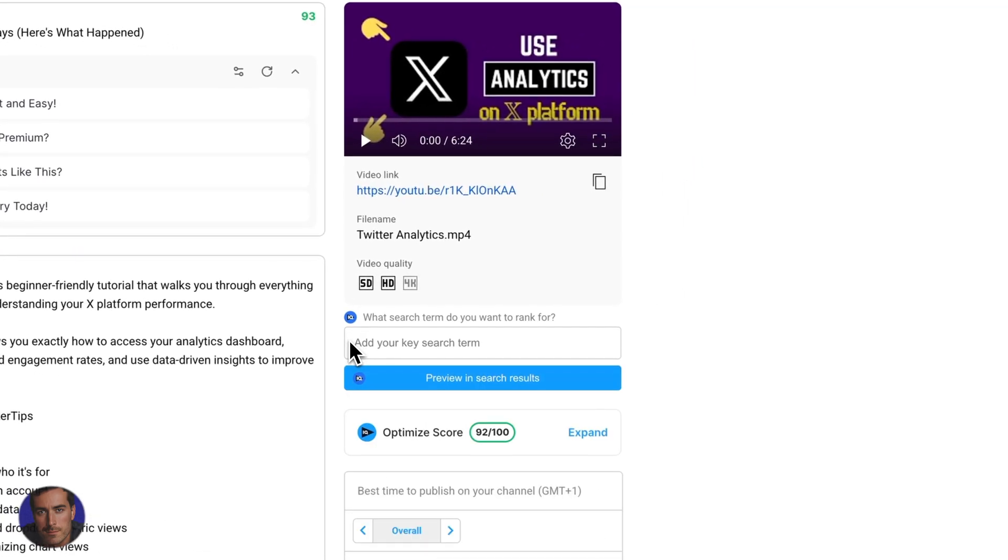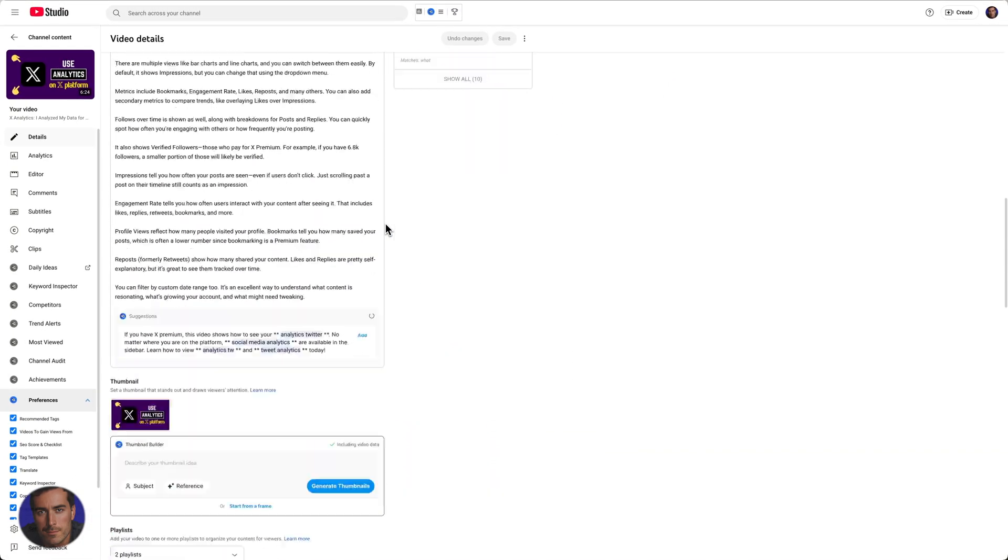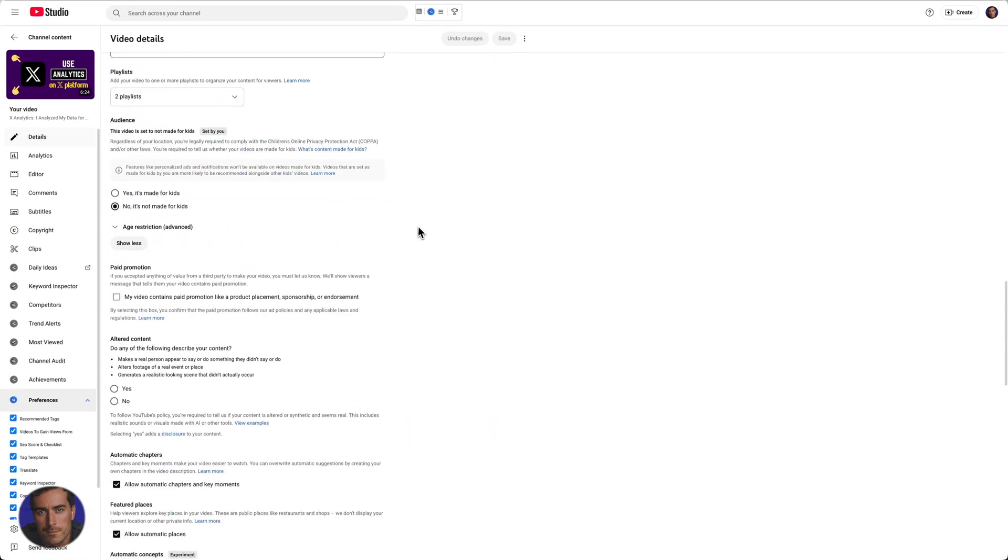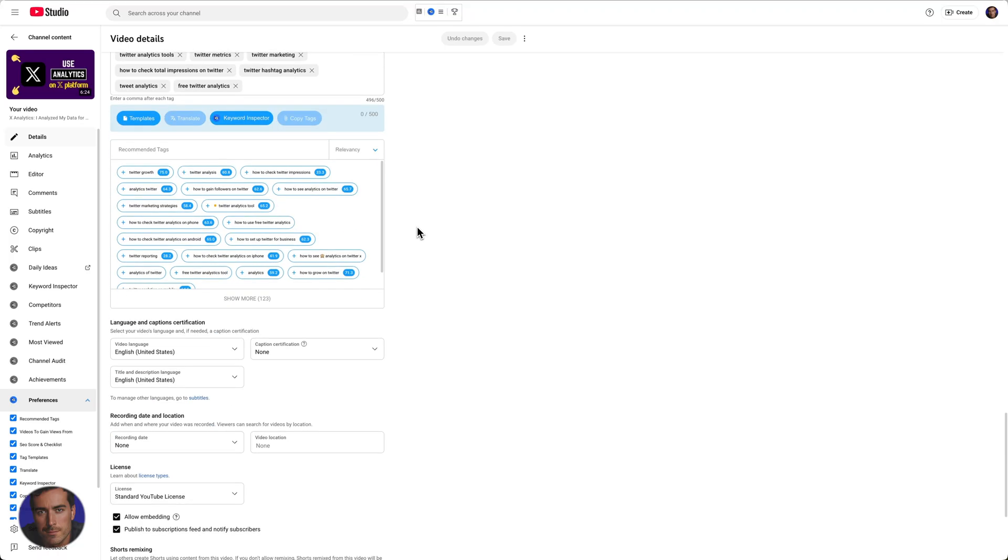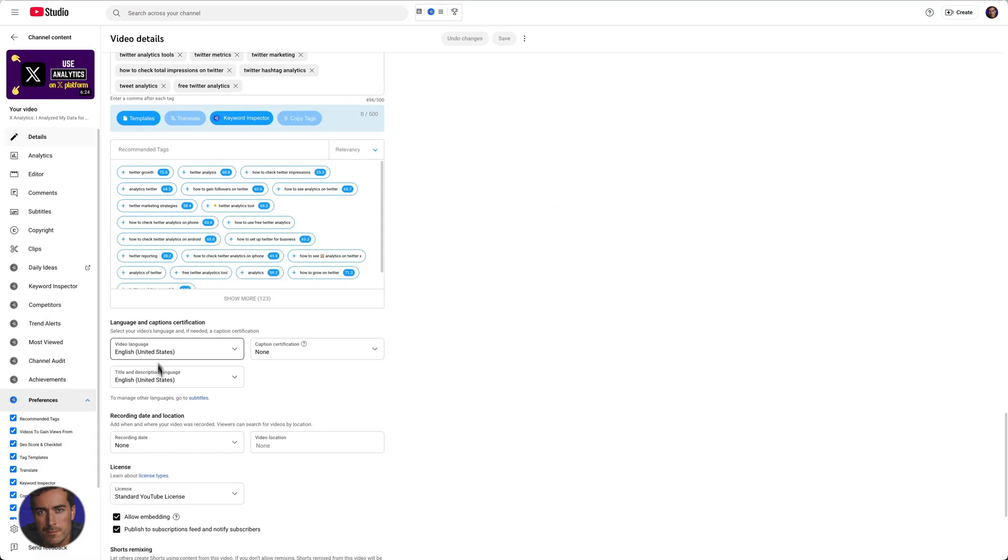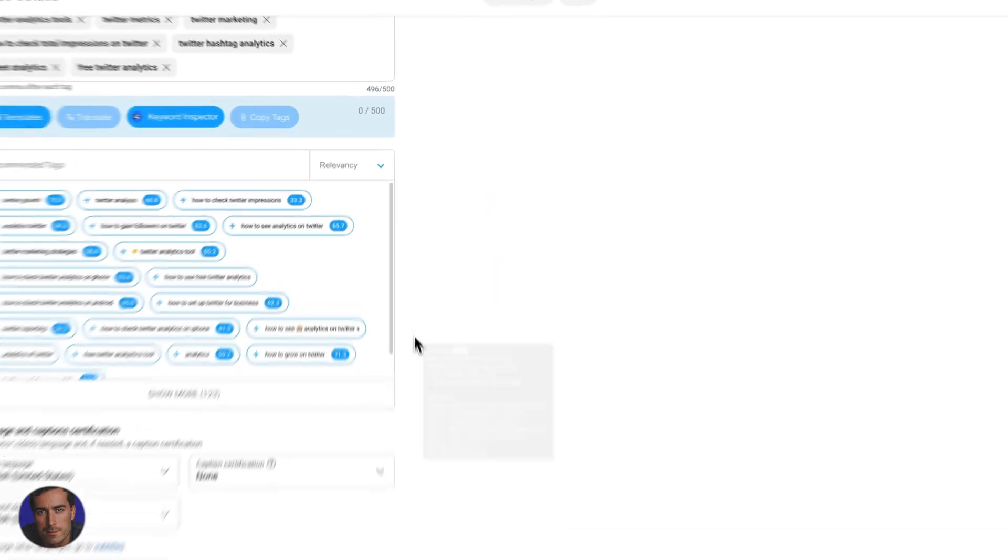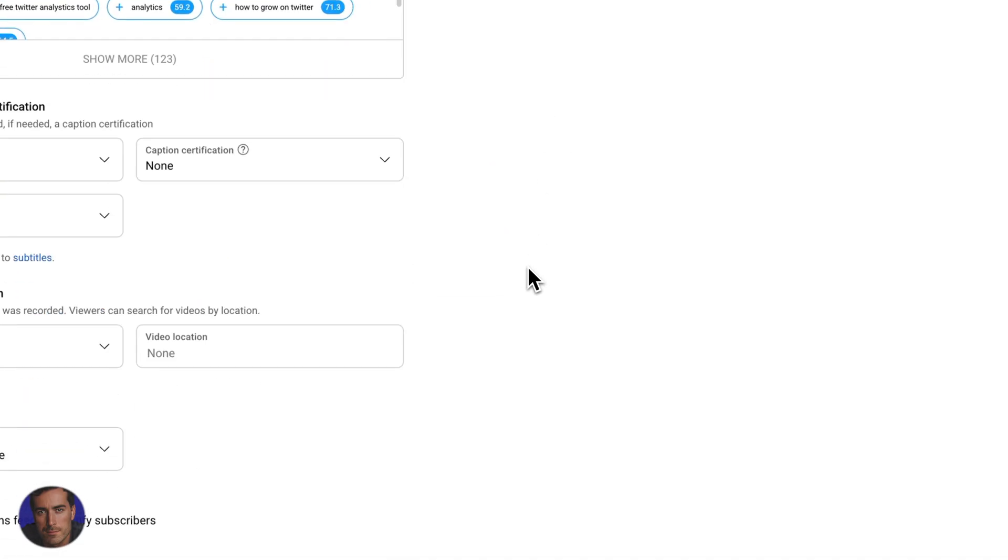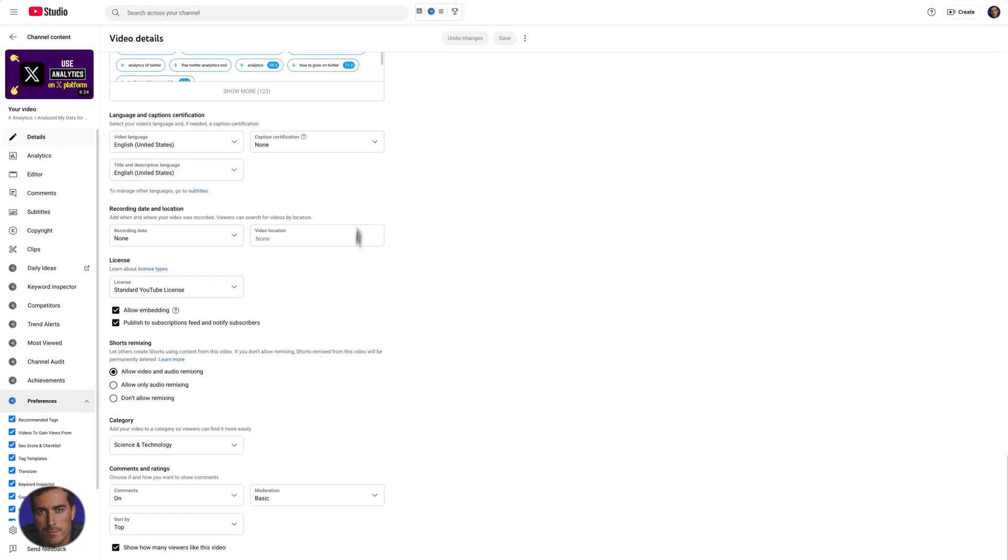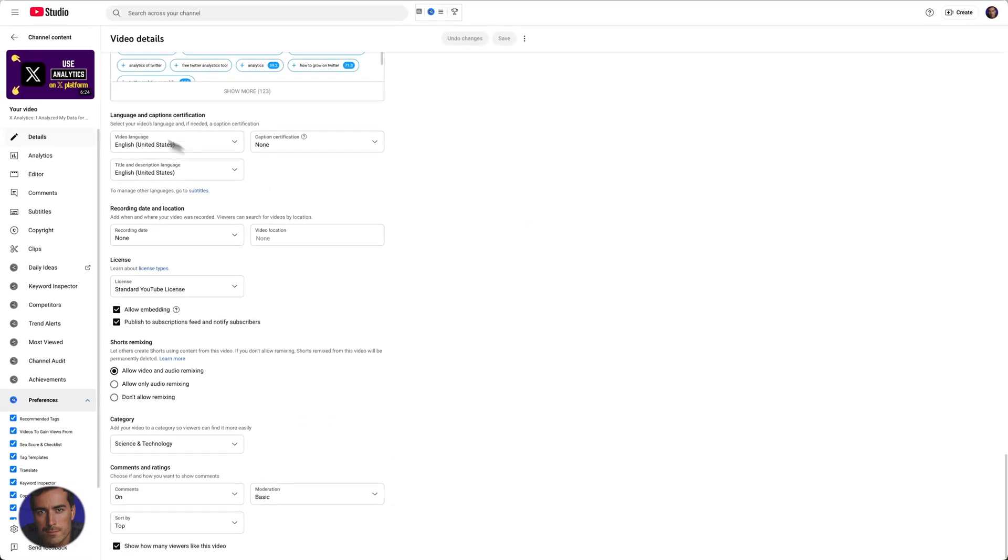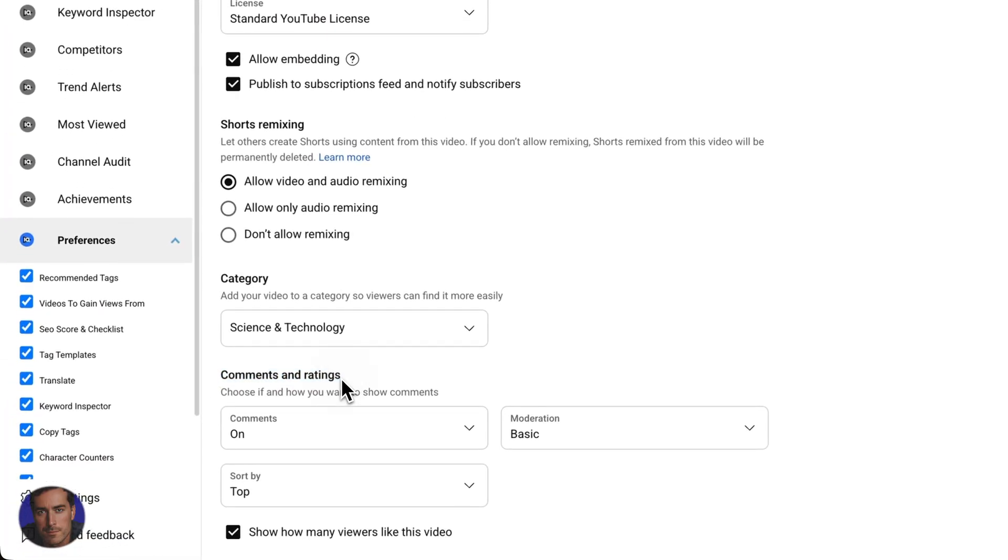Once that screen is open, we're just going to scroll all the way down here. Right down near the bottom. I've got VidIQ open here, so you'll see some different stuff that you might not have. But in general, this is the settings for this particular video. All the way at the bottom, we have comments and ratings right down here.